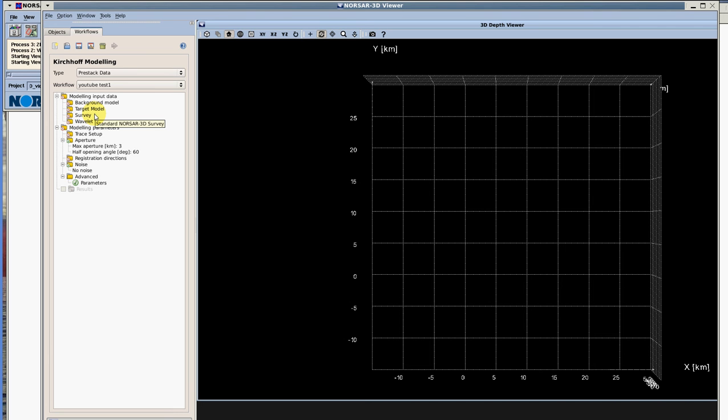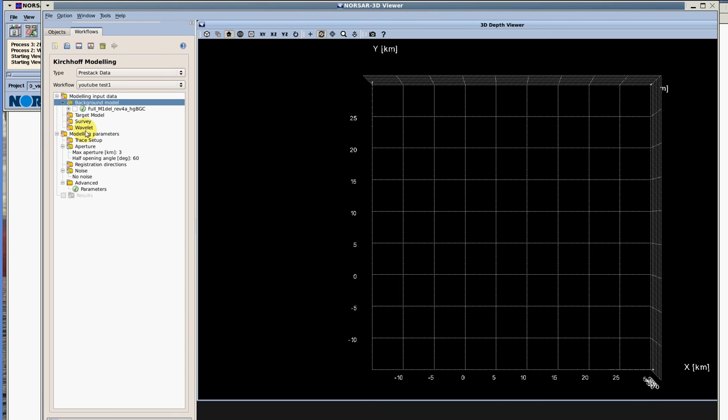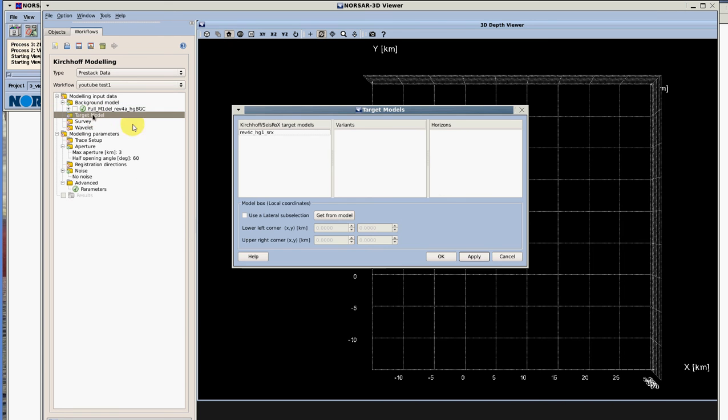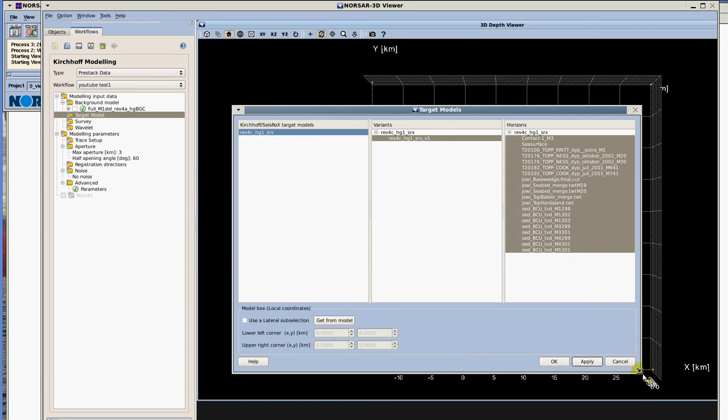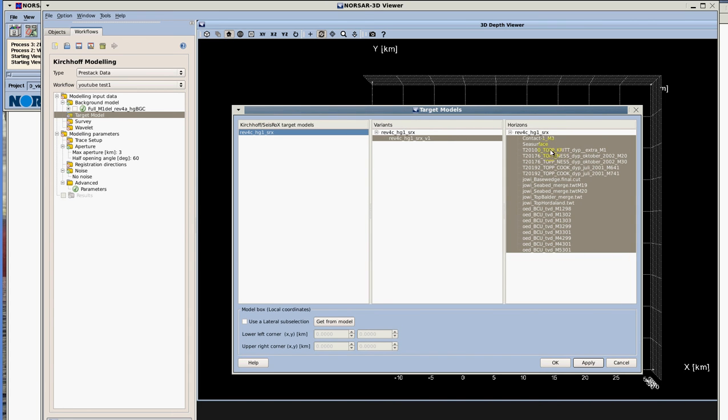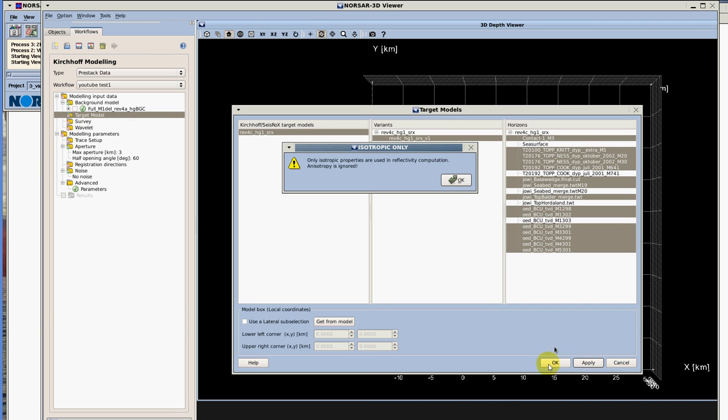We're going to work this workflow top-down. Let's first select our background model. Double click on it. I have one so the application already selected it for me and it understands that it needs to use the Green functions tied to this background model. Let's hit ok. We're going to do the same for our target model. Double click on it, we have one, we select this and this is where you can actually select which surfaces you want this modeling to work on. You can toggle on and off some of the surfaces. Let's hit ok for the time being, that's fine.